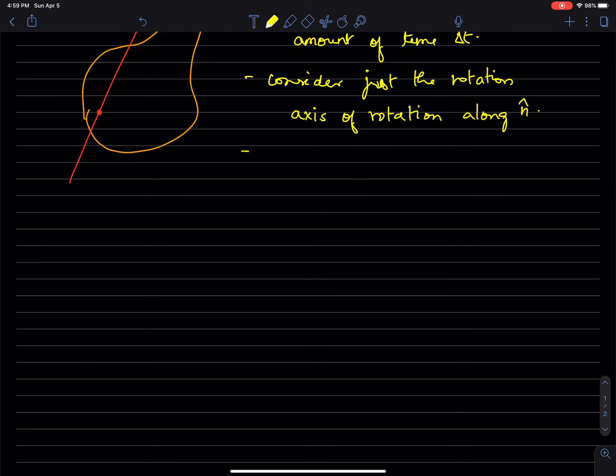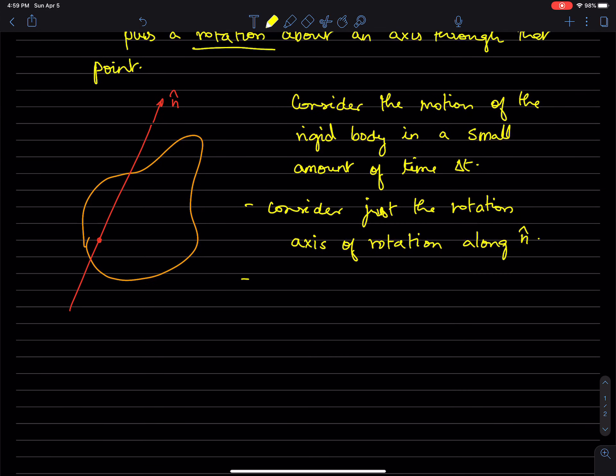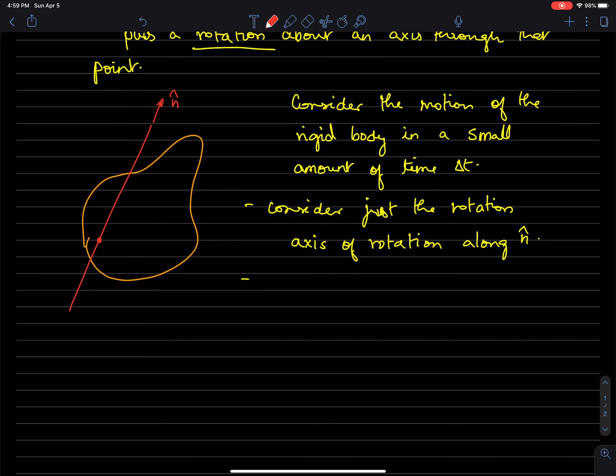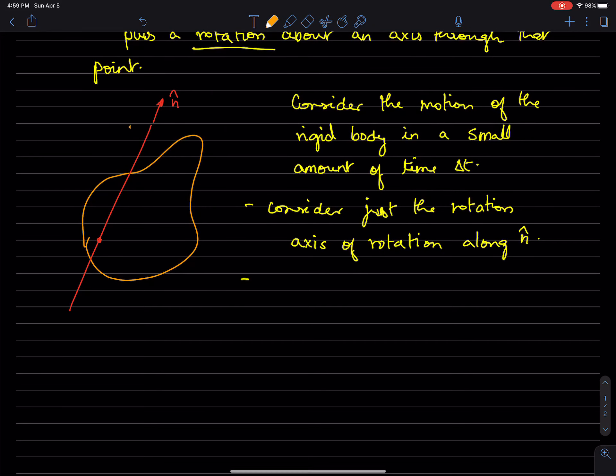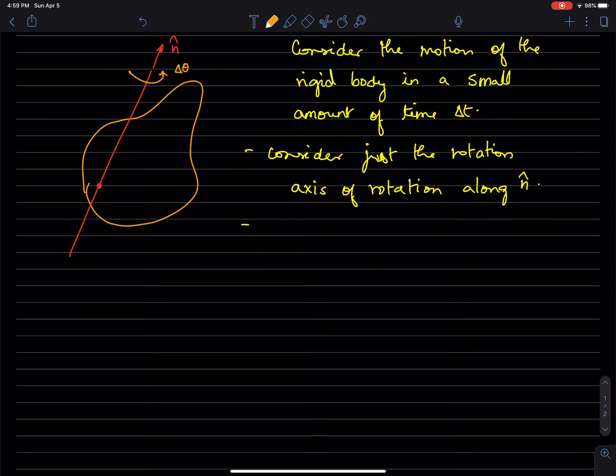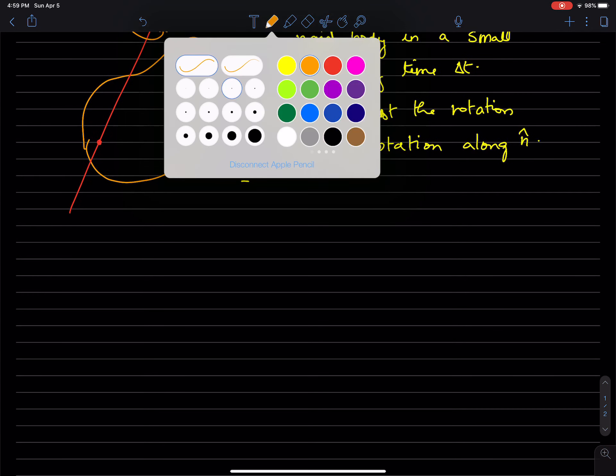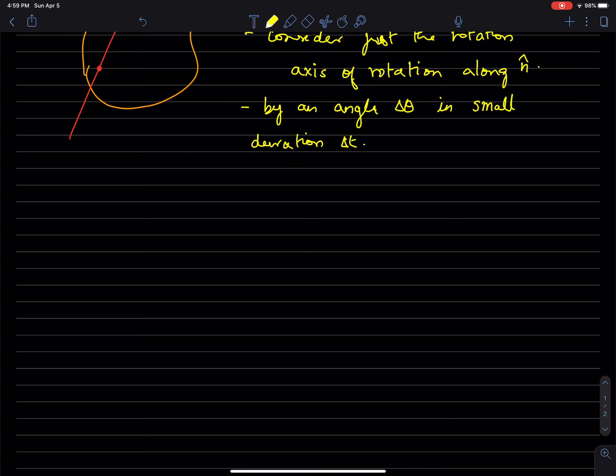And let's say that the rigid body, in a very small amount of time, rotates by some angle, delta theta, a very small angle delta theta in that period of time, in small duration delta t.